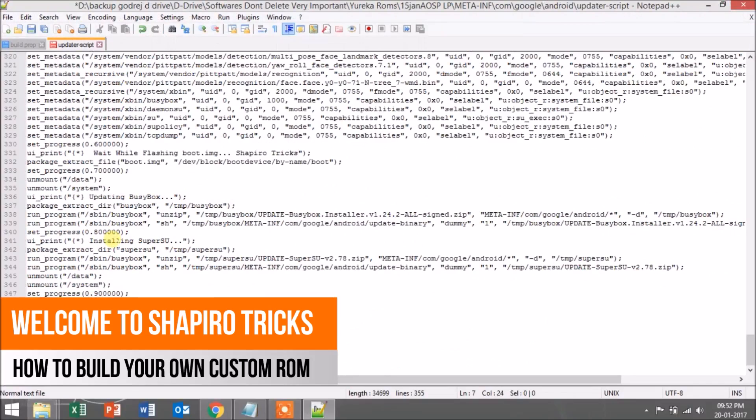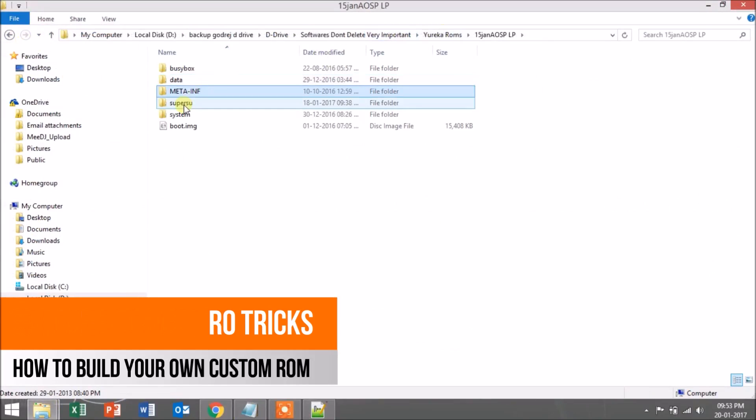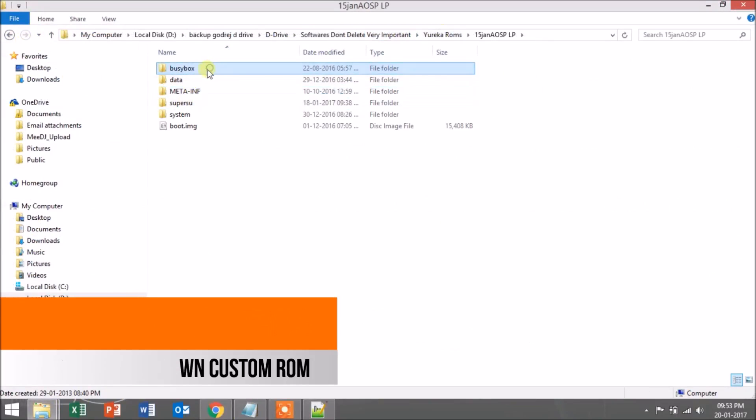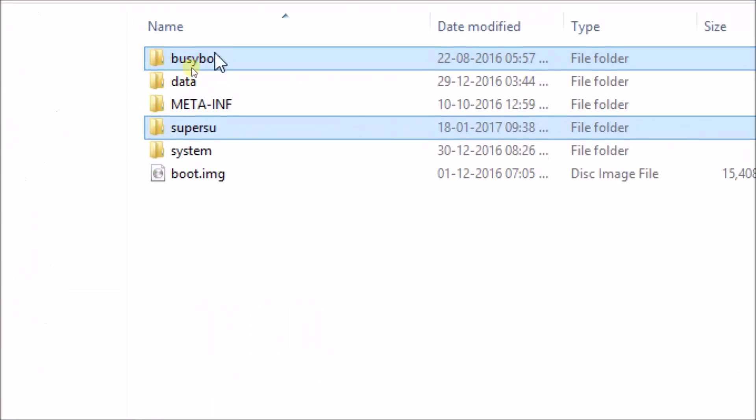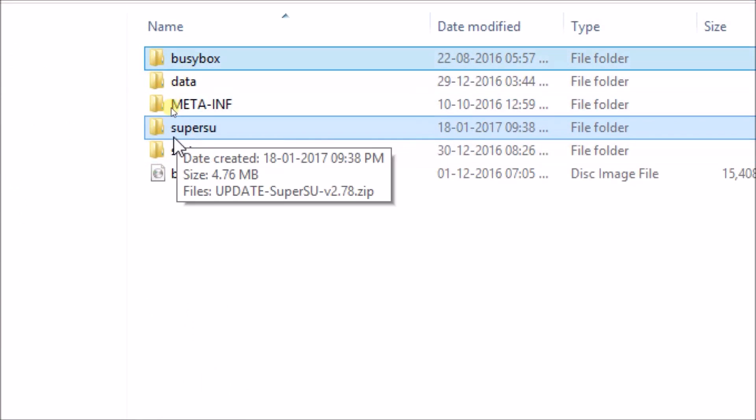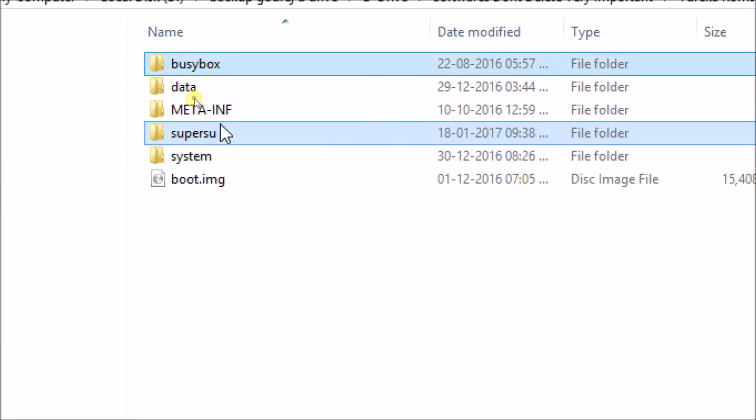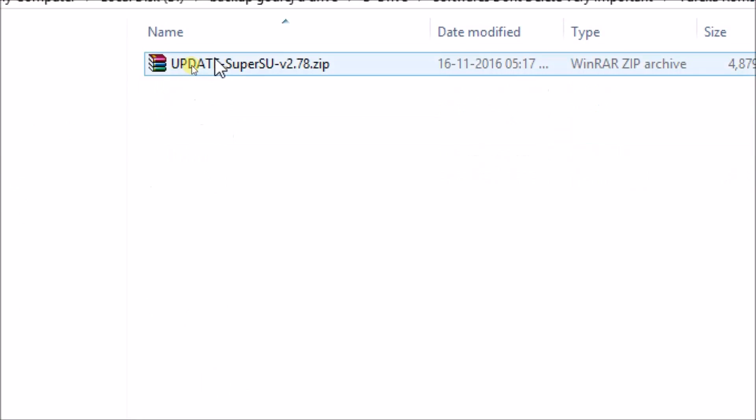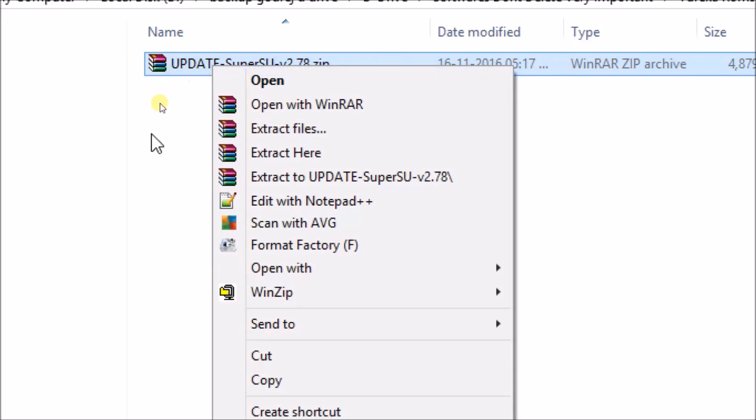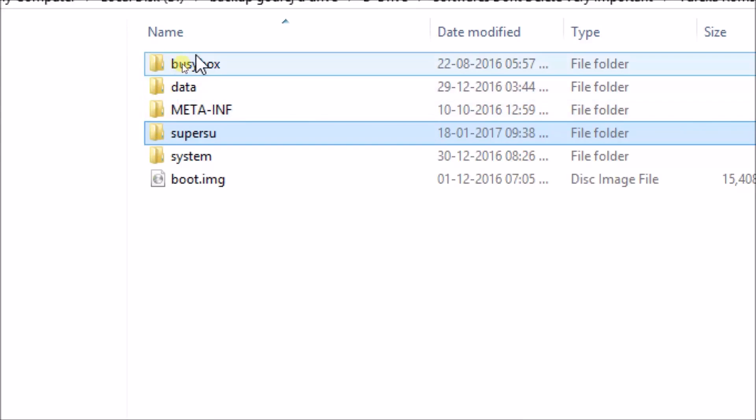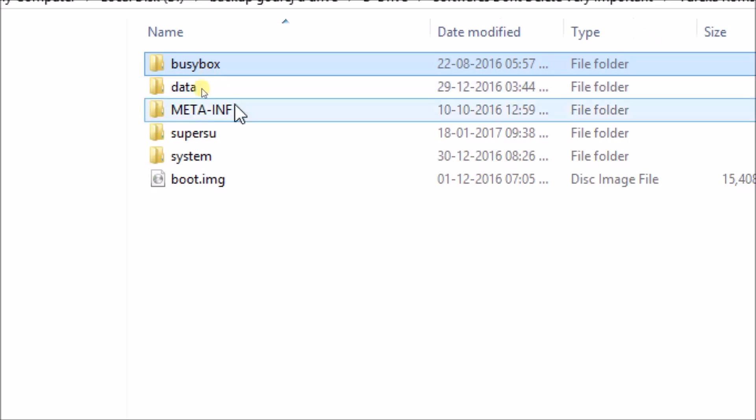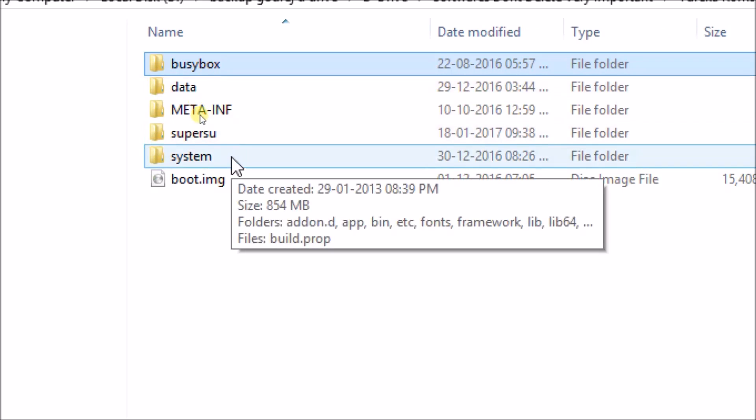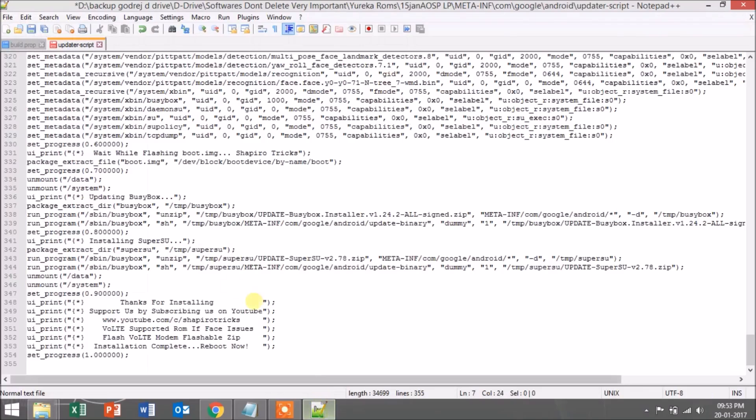Next, I'll be telling you how you can integrate BusyBox and SuperSU inside your ROM. For this, you have to paste the folders of SuperSU and BusyBox in the root folder of your ROM. Inside this folder, you'll find the ZIP files of both SuperSU and BusyBox. The ZIP files vary accordingly for your devices and Android versions, so download them from XDA Developers for your device.